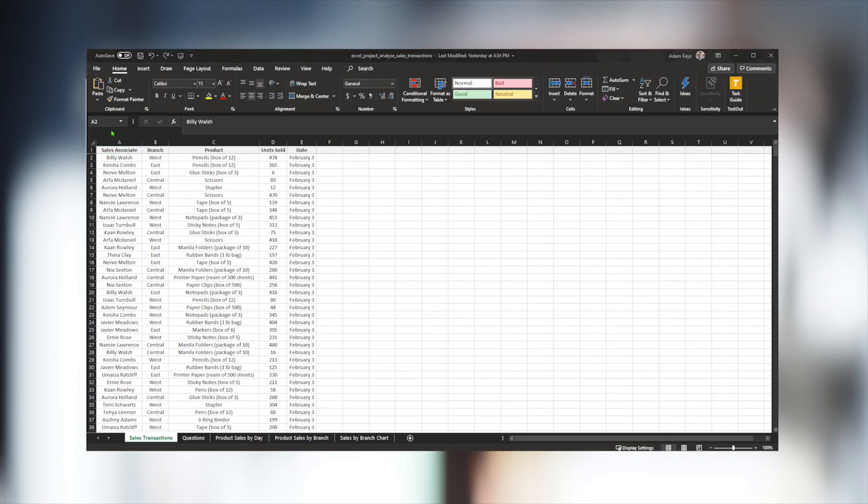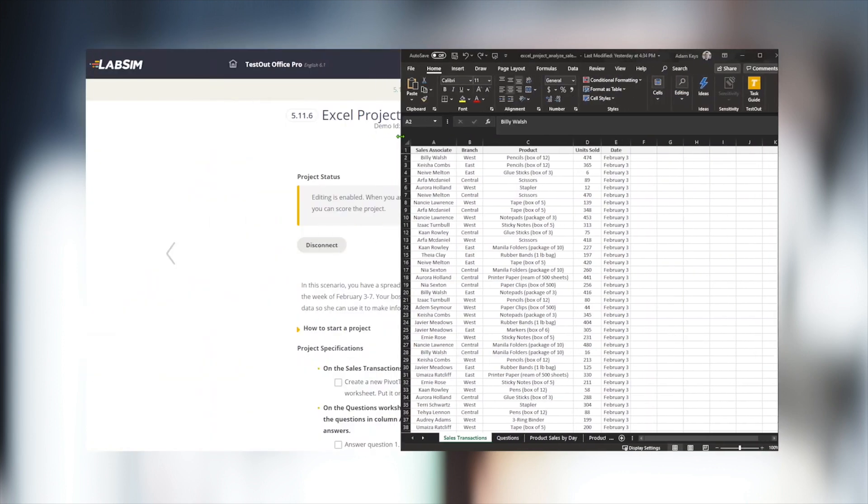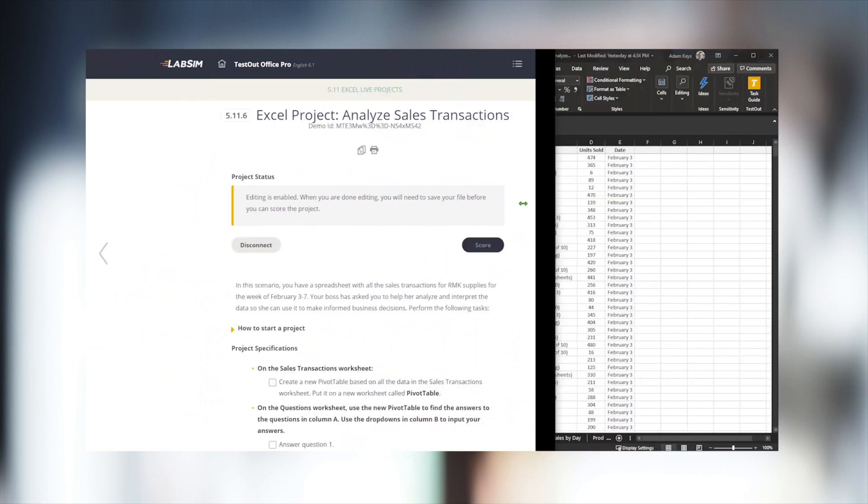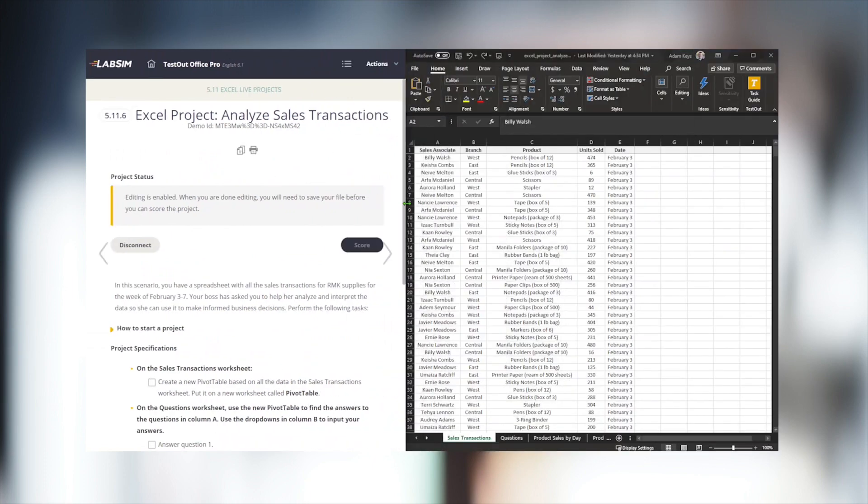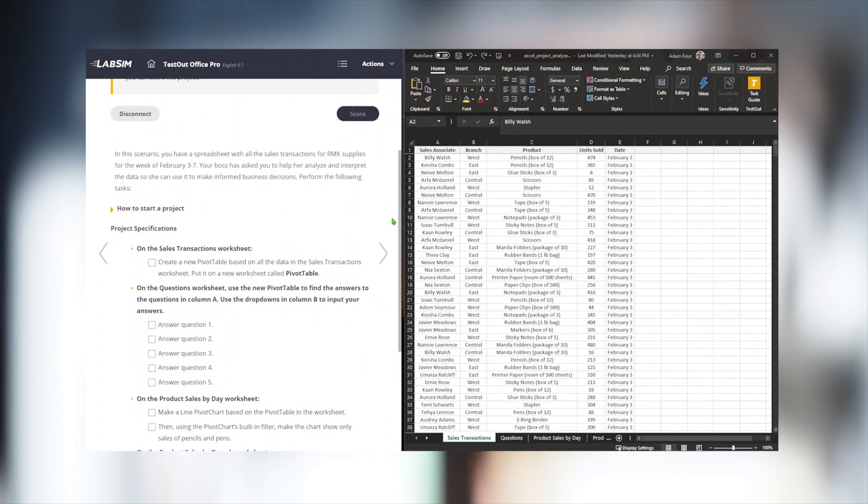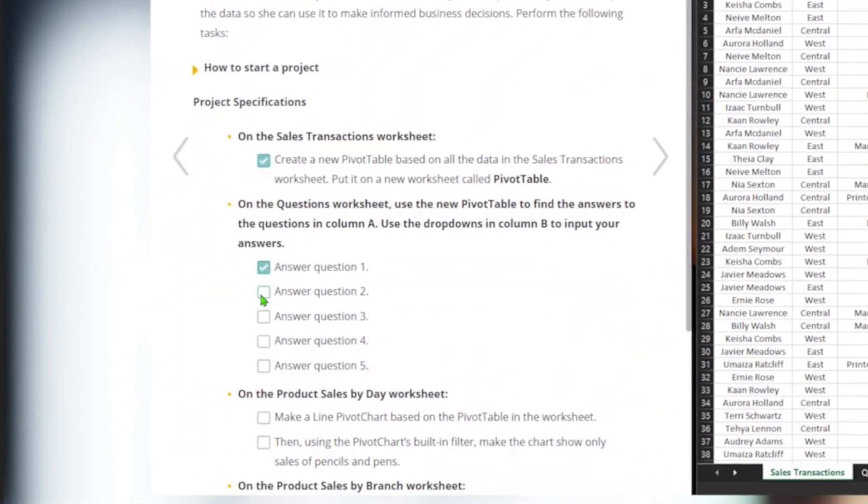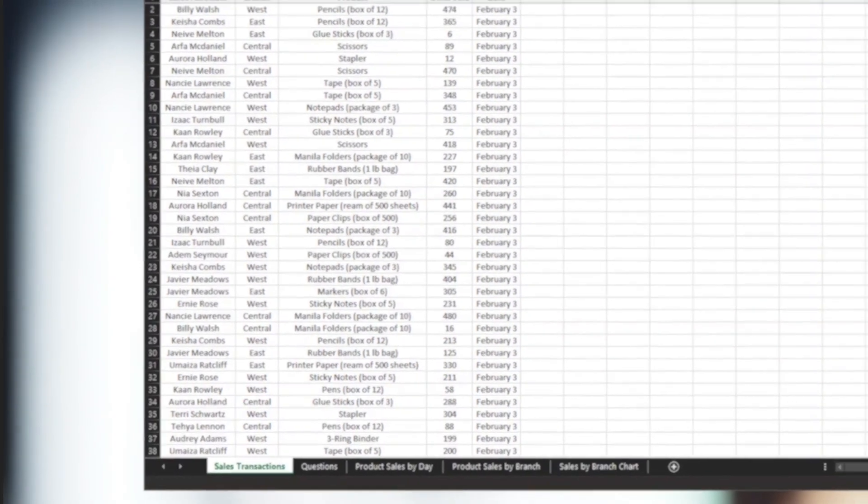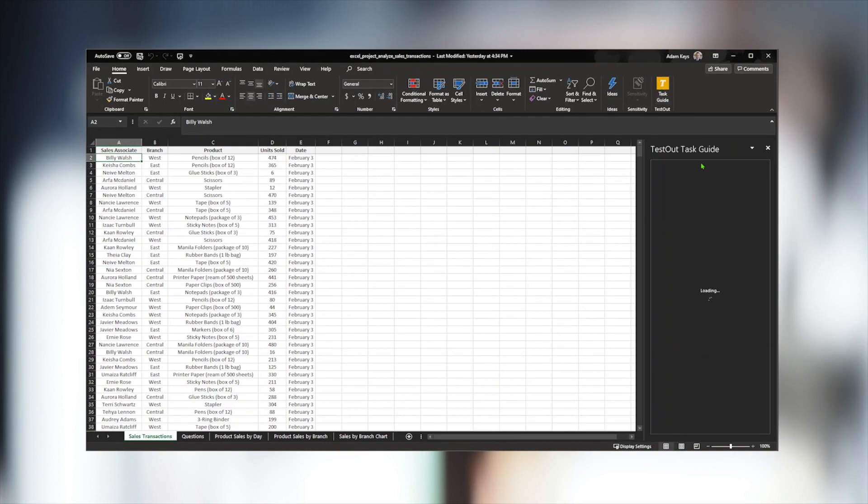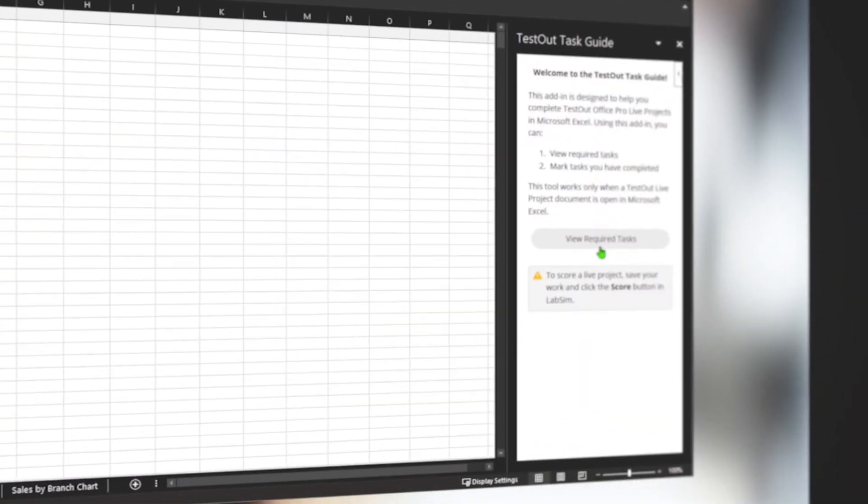Instructions can be viewed with dual monitors, or we can split the screen when working with just one monitor. The test-out browser is placed on one side and the Office application on the other. As we work through the tasks, we can check each one for completion.